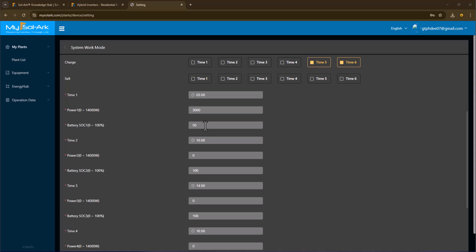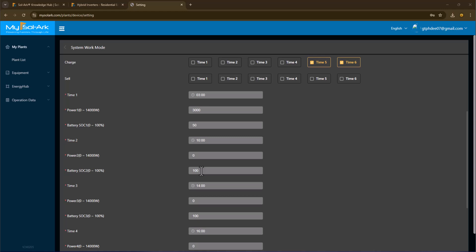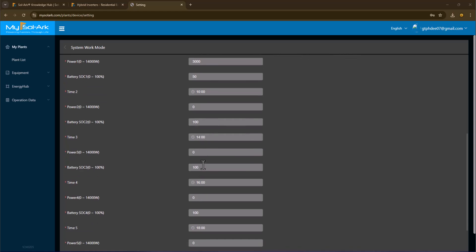Then from 10 AM to 2 PM, I have the state of charge set to 100%, which tells the Solark not to offset any power from the grid and to basically use my solar to recharge my batteries to a 100% state of charge. I have the exact same settings from 2 to 4 and 4 to 6. This is because I have to have six rows and I don't need six rows, so I have two duplicative rows in here.